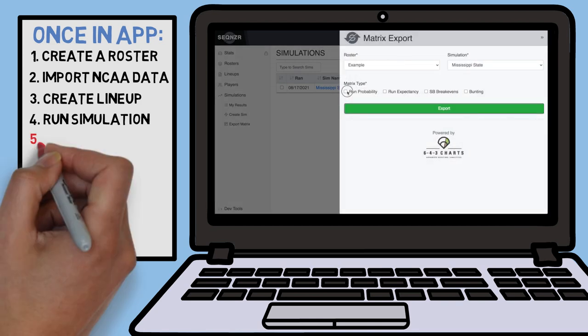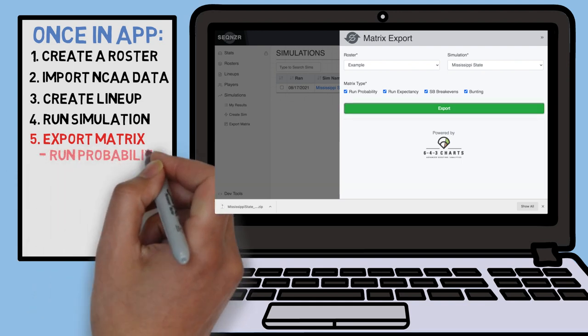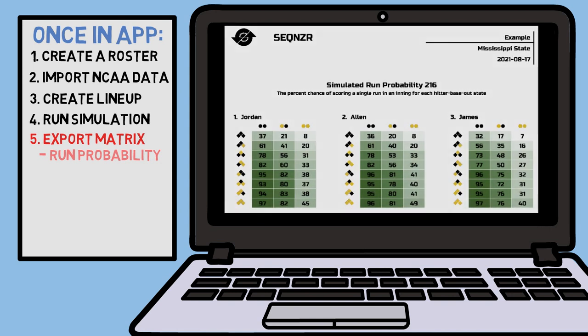The new options found here allow you to download PDFs of four different types of breakdowns, including run probability, run expectancy, stolen base break-evens, and bunting. Let's dive into each one of those, starting with the run probability matrix. The run probability matrix shows you the percent chance of scoring a single run in an inning for each of your individual hitter outstates. The key word here is the chance to score a single run.